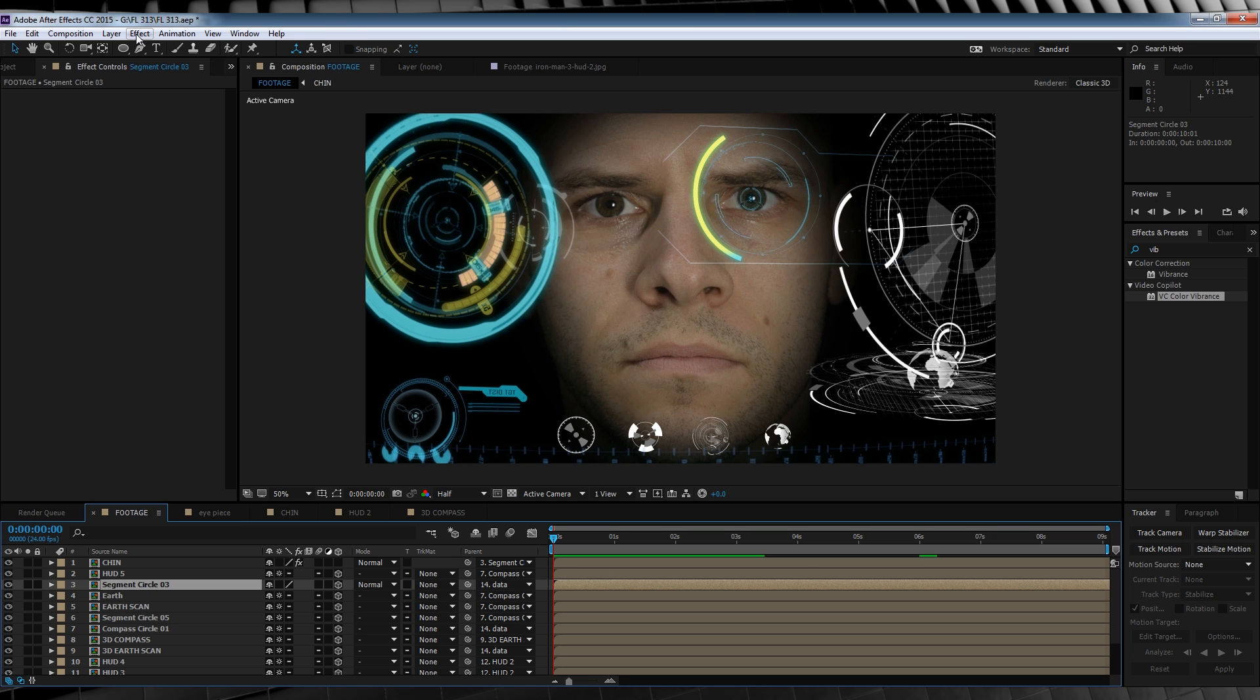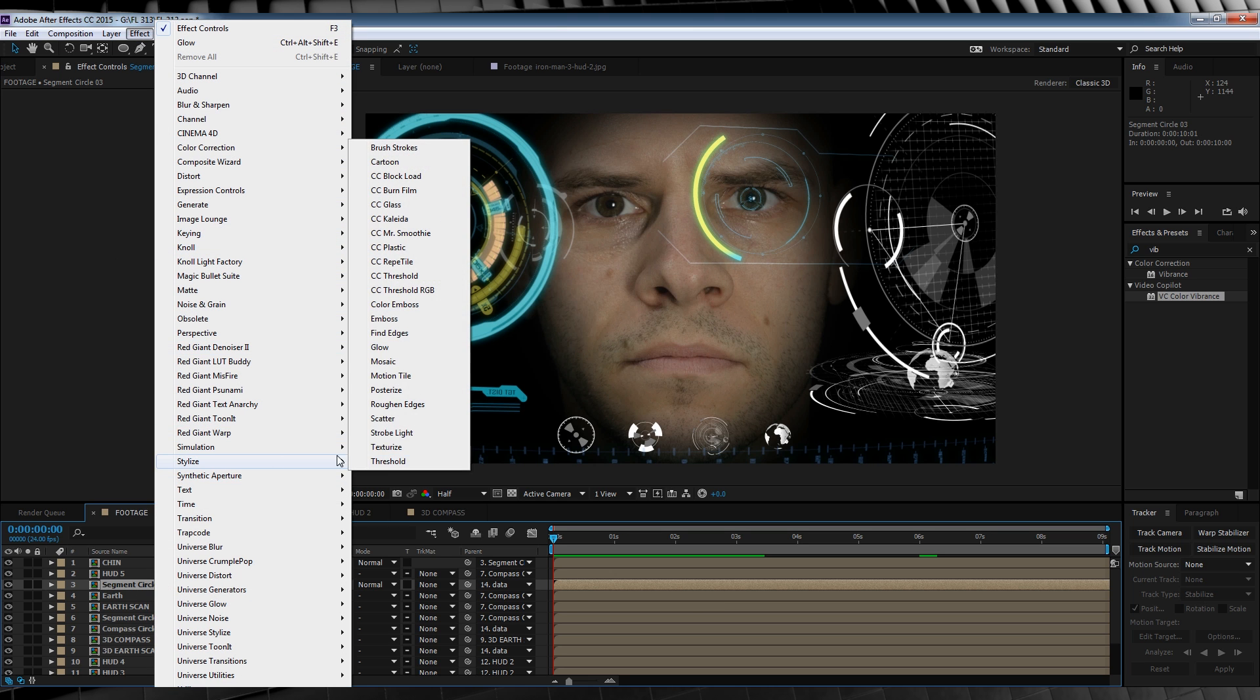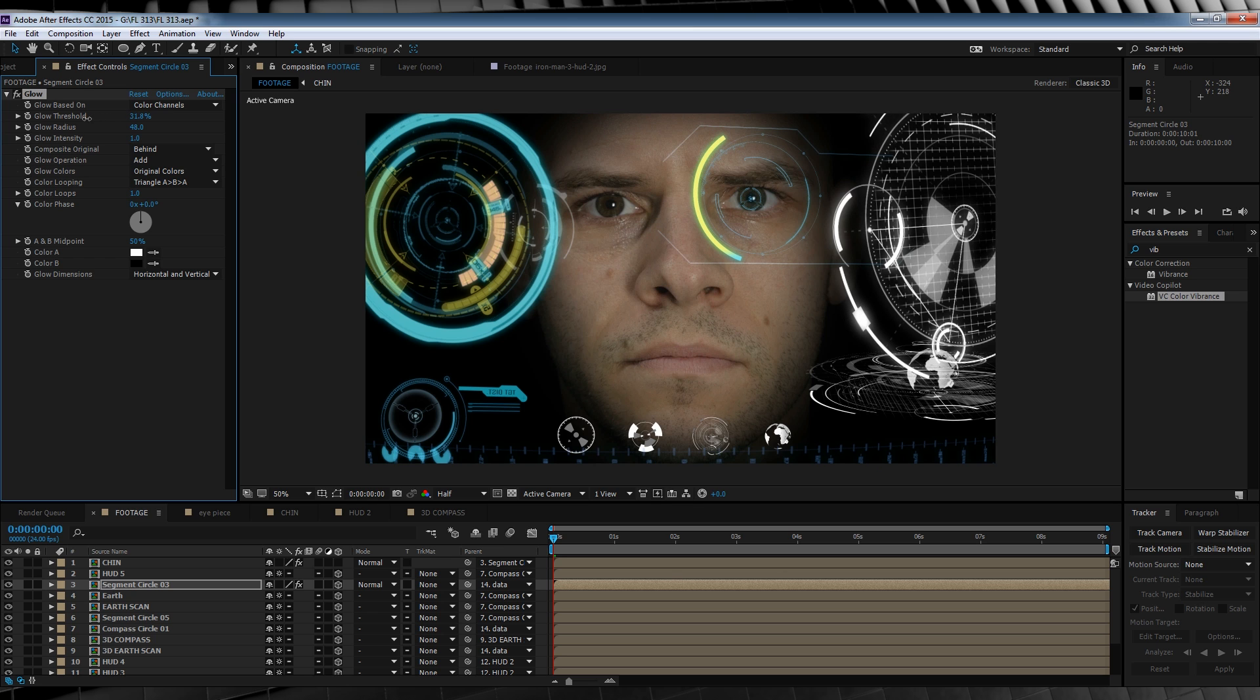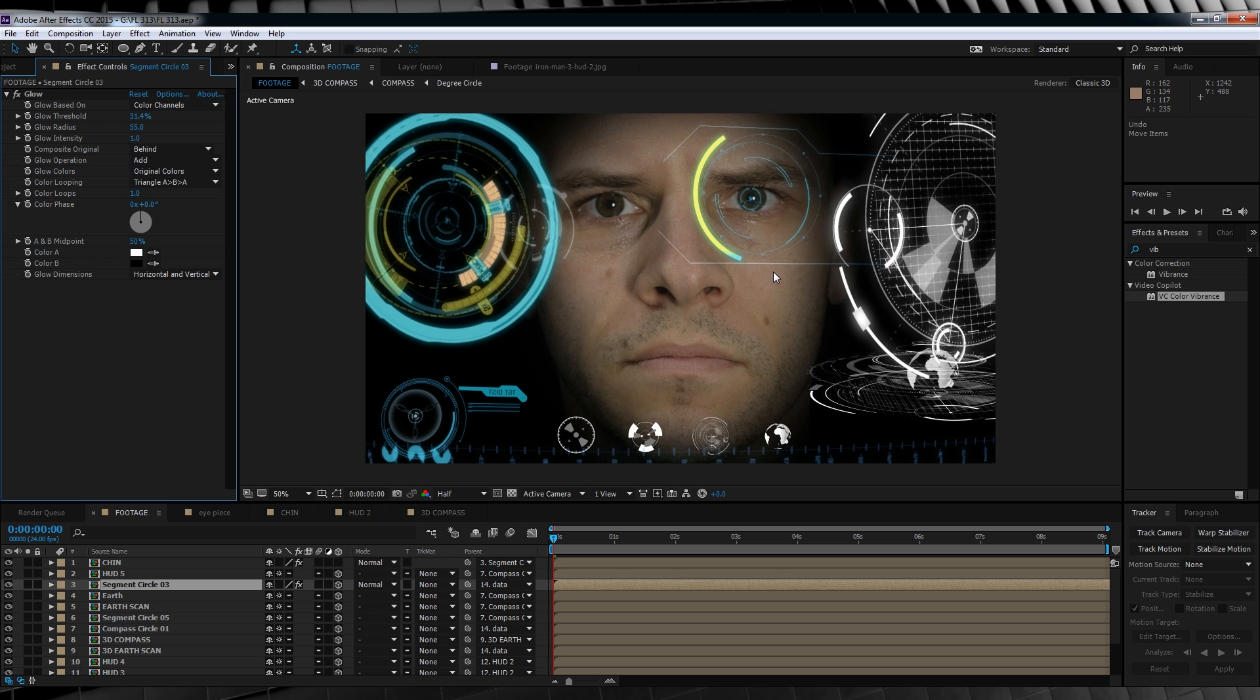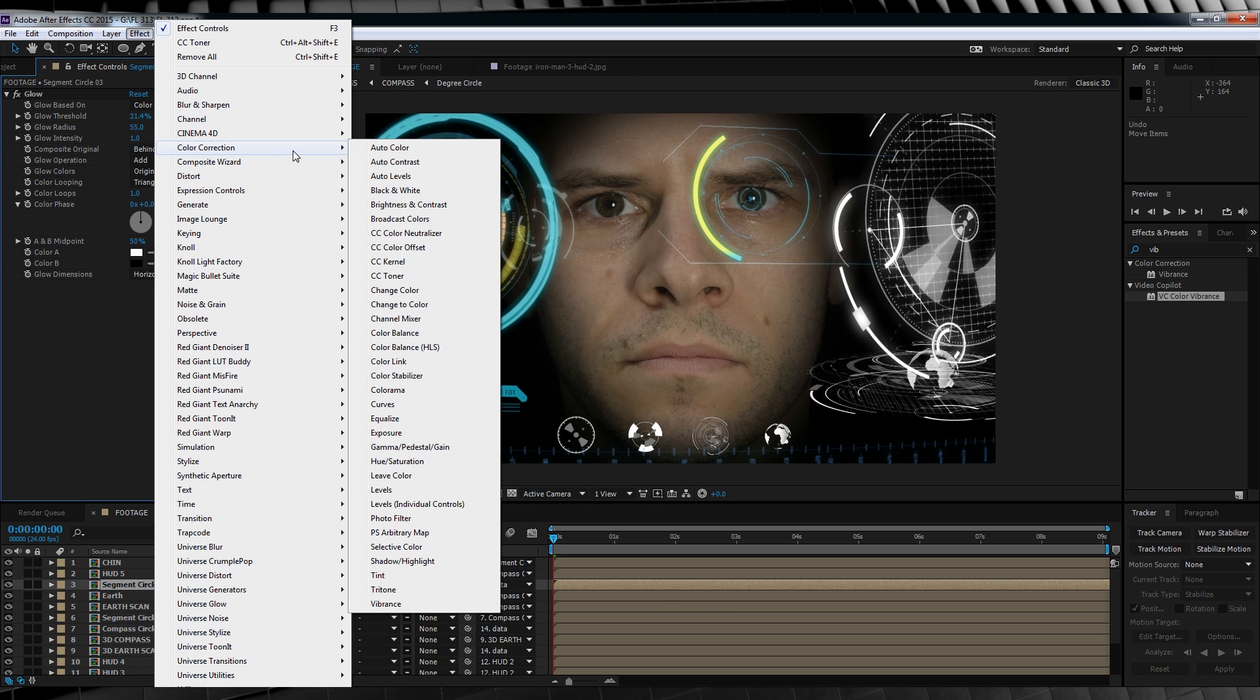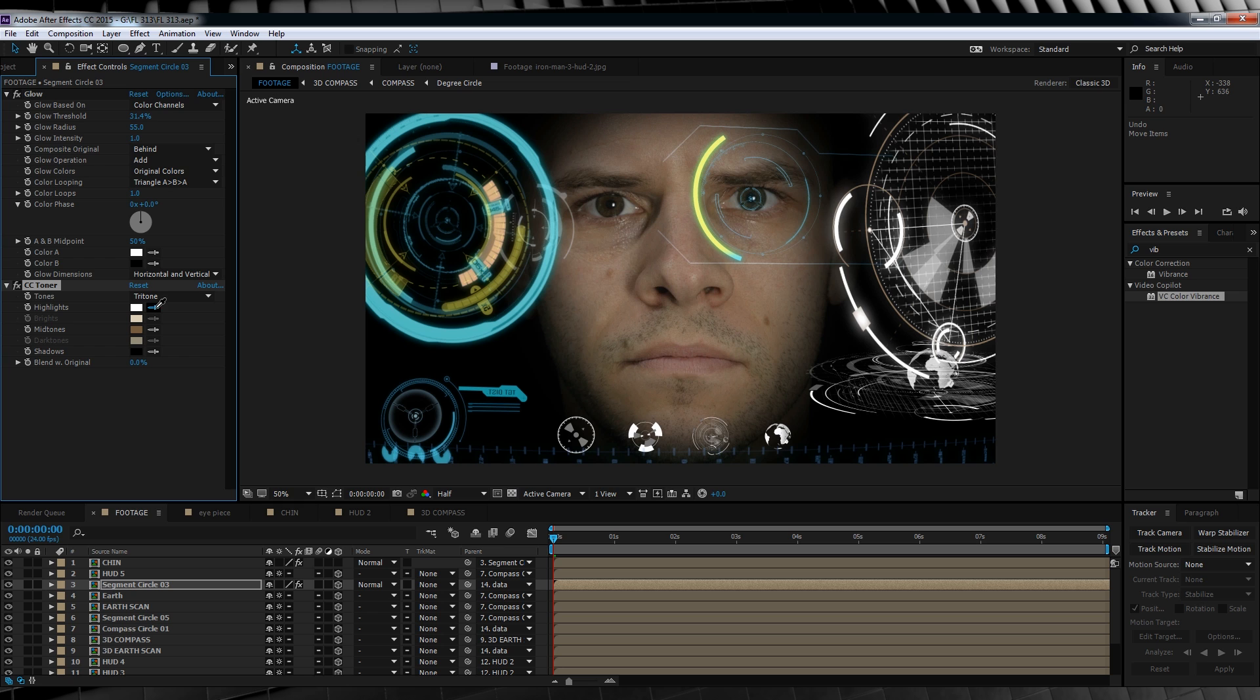So let's grab our glow first. Head up to effect, stylize and add a glow. Now since we have a bunch of different layers at different sizes and depths, you'll have to play with both the radius and the threshold to find that sweet spot on each of the layers. It's all down to personal preference here, gang. Now you may have noticed that this layer is completely white. So let's change that. Head up to effect, color correction and add CC toner. Now what's cool about CC toner is we can add different colors to our footage layer based on the opacity levels. So for example, if we want to change the highlights, we simply grab the eyedropper tool and pick our blue color here. And if we want to change our mid-tones, grab the eyedropper tool again and we'll change it to a yellow. Already done.